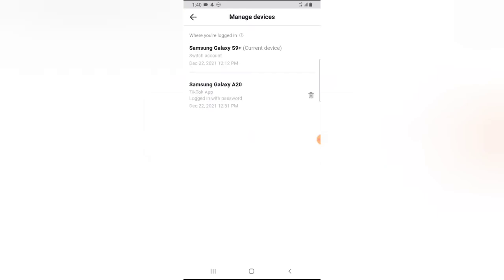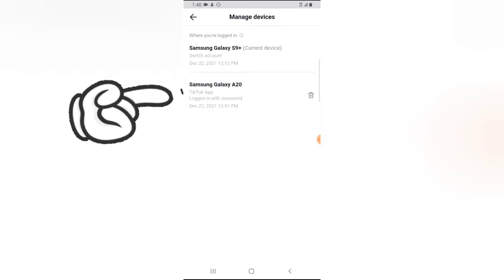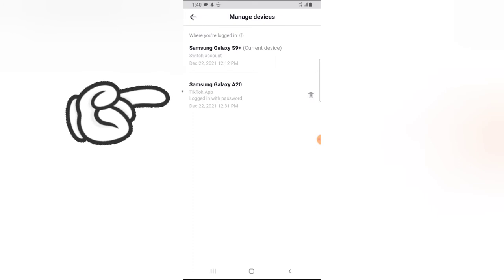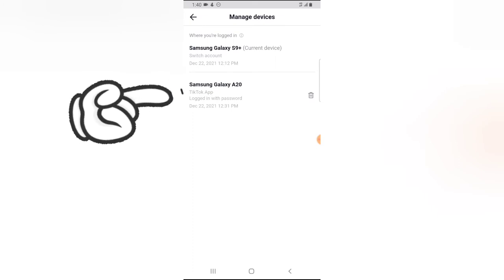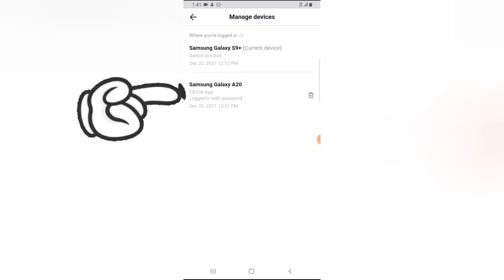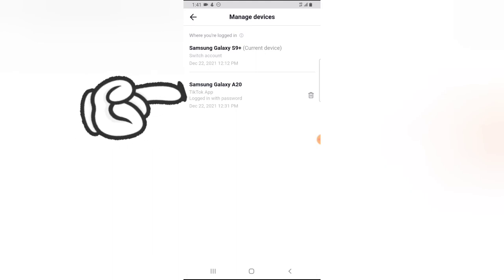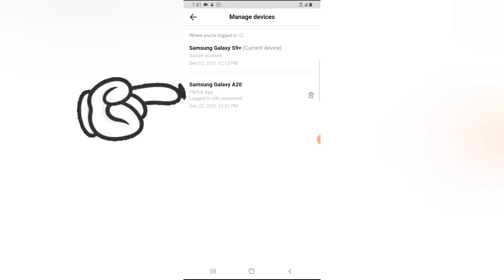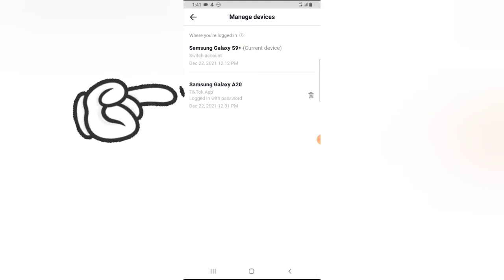Now I'm logged into two different devices. The current device, which is actually Samsung Galaxy S9, which is this device, and then there is another device that I'm also logged into. You notice it says Samsung Galaxy A20.